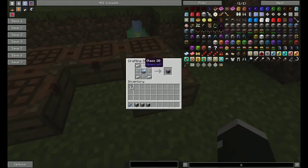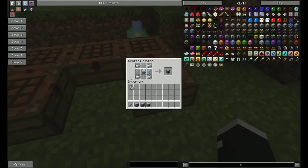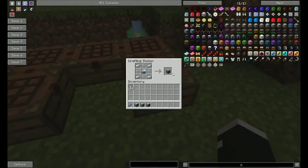Then with the tin gear, iron ingots, and glass, you make your first machine frame. This is a basic one.